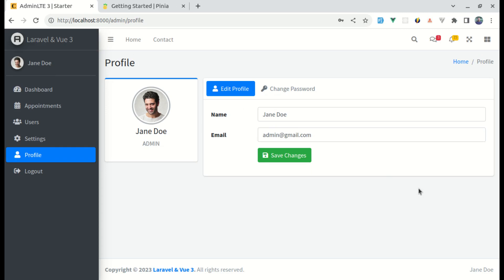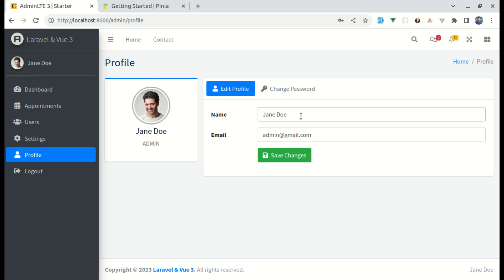For your assignment, try implementing the same reactive update for the profile picture — when someone uploads a new profile picture it should reflect in the sidebar immediately, similar to what we did here with the name. That's it for this video. I hope it was helpful — don't forget to like, share, and subscribe, and I'll see you in the next one.